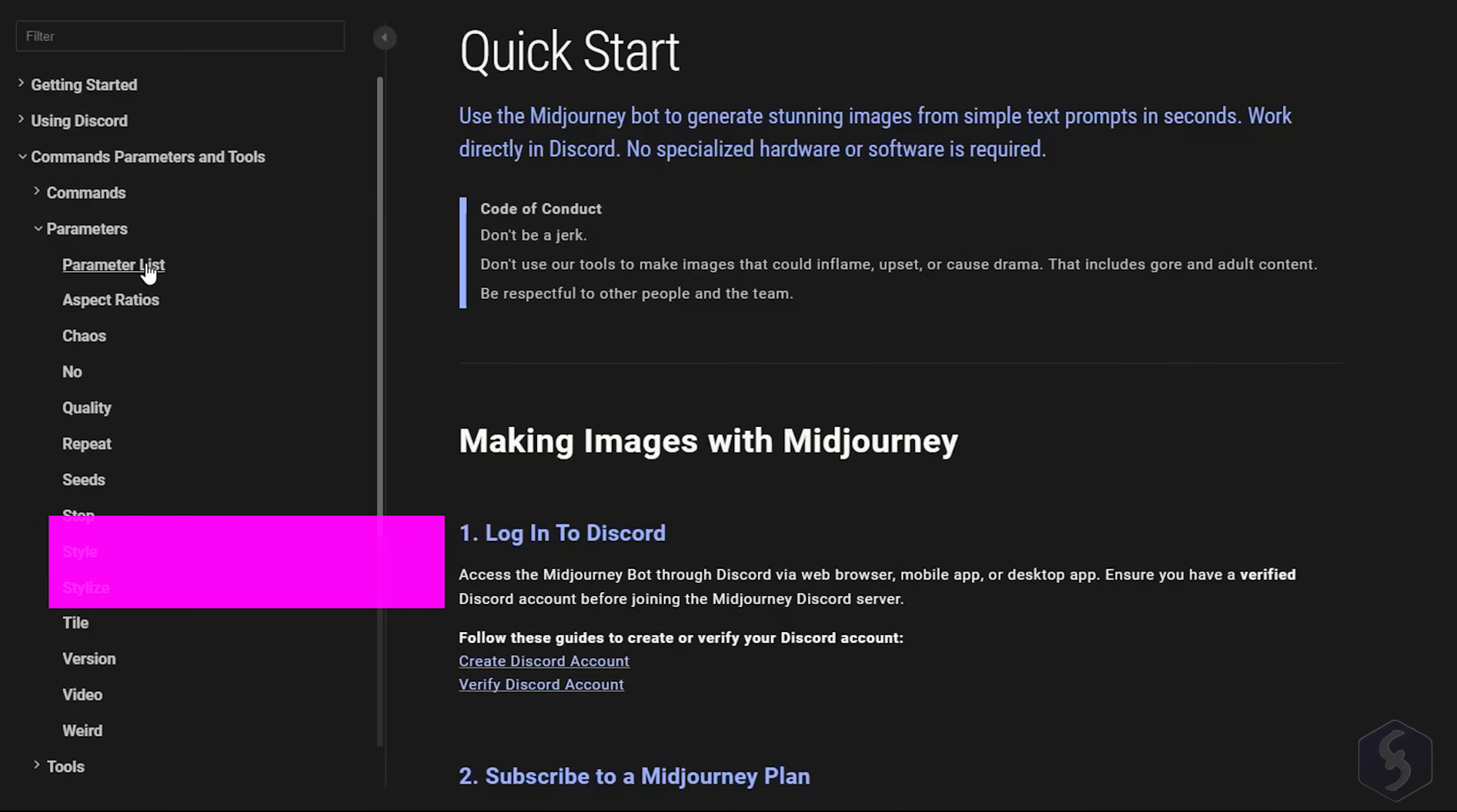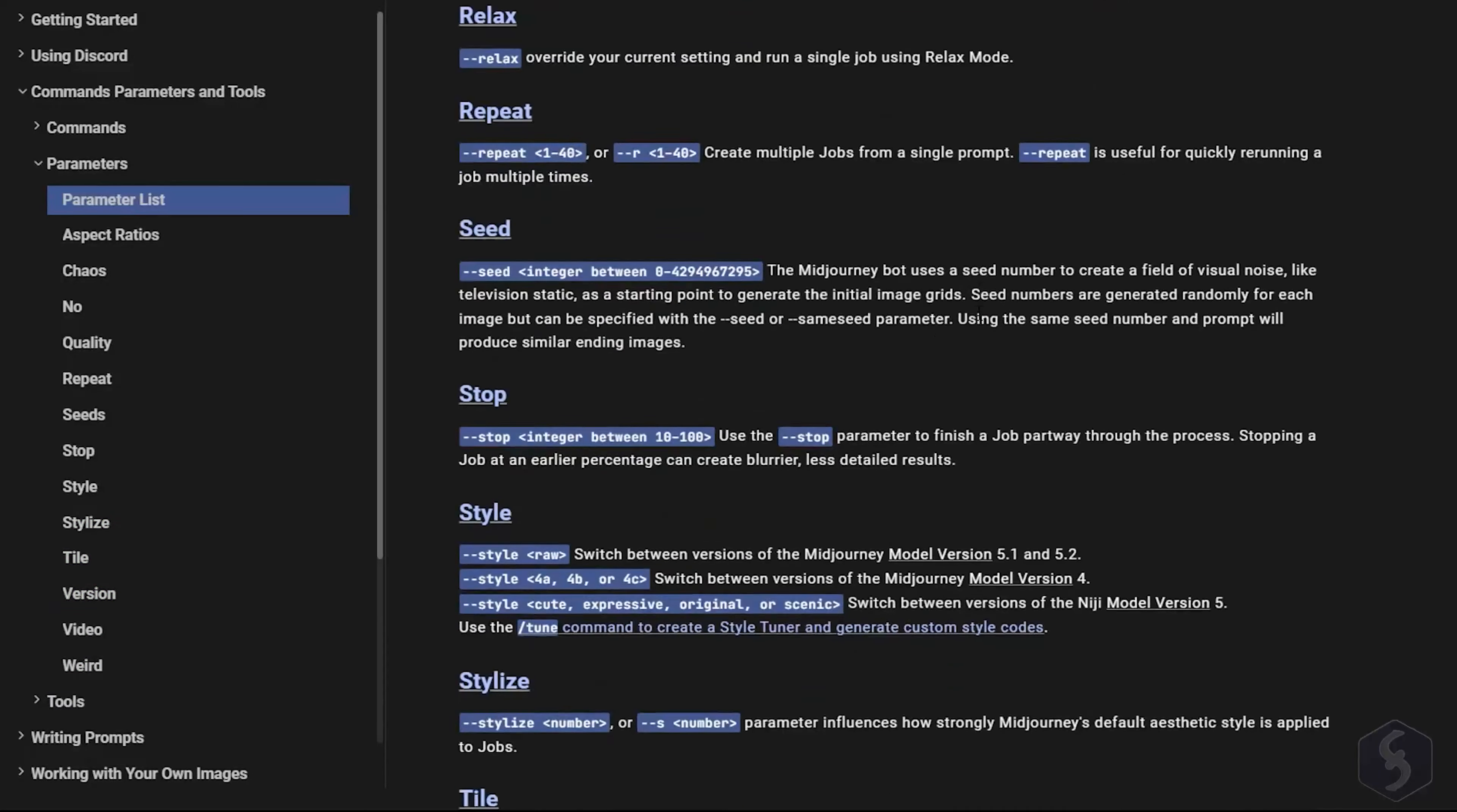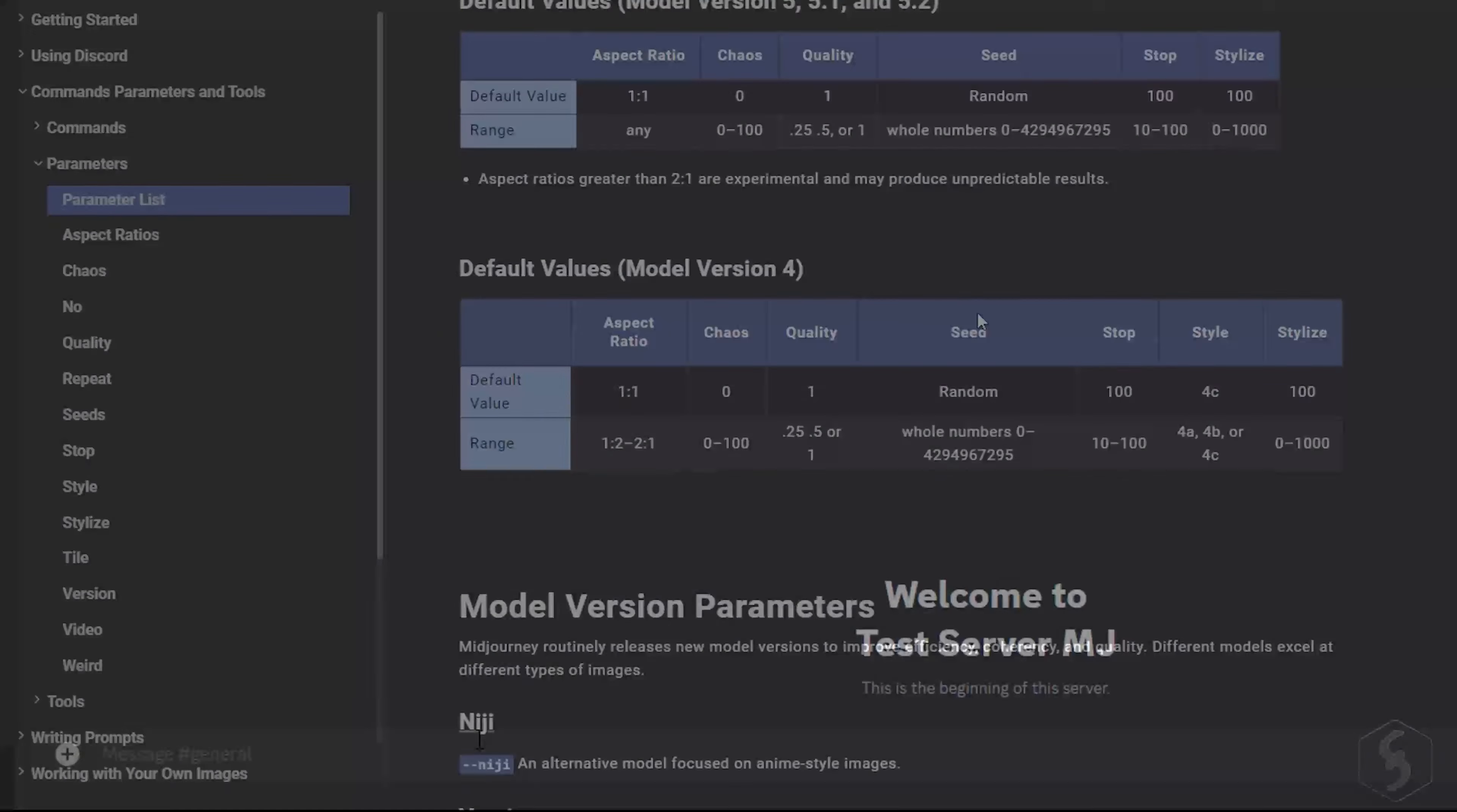If you want to learn more about these parameters, take a look at the official page link you can find in the video description. There are other useful commands you can use in Midjourney.